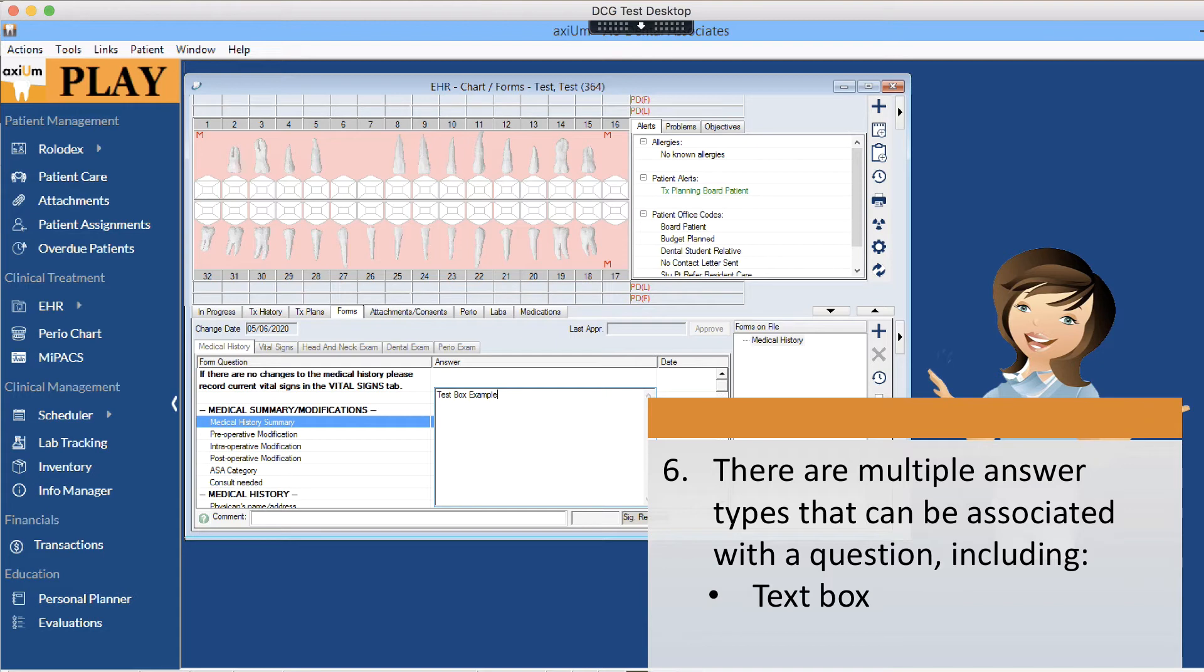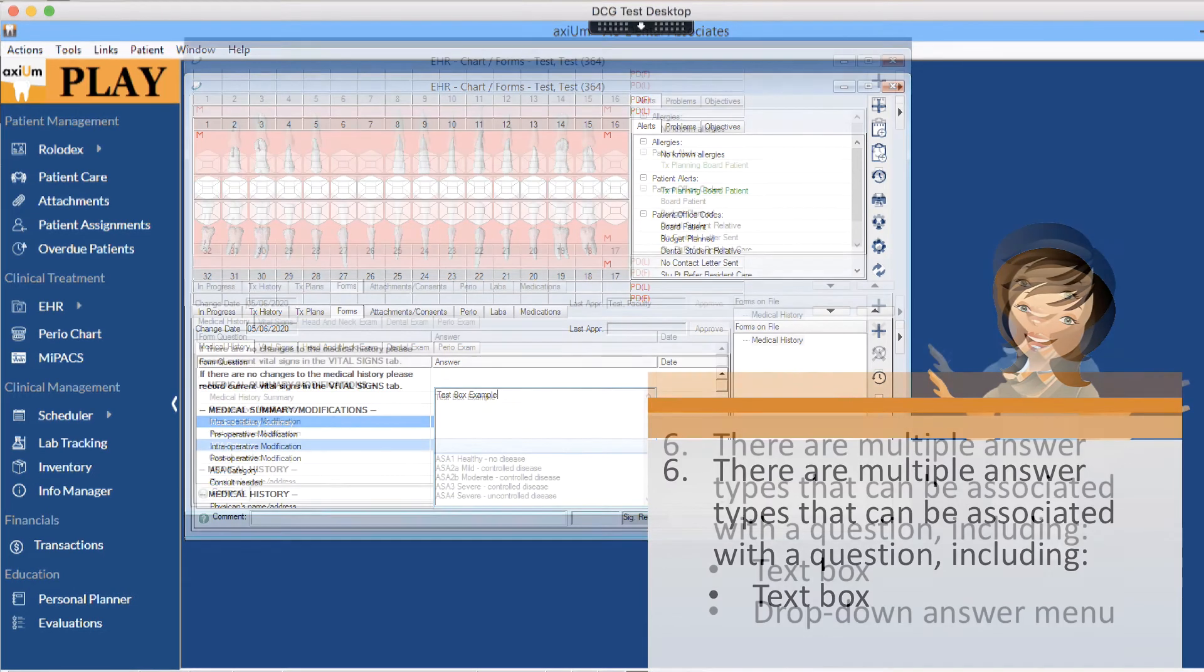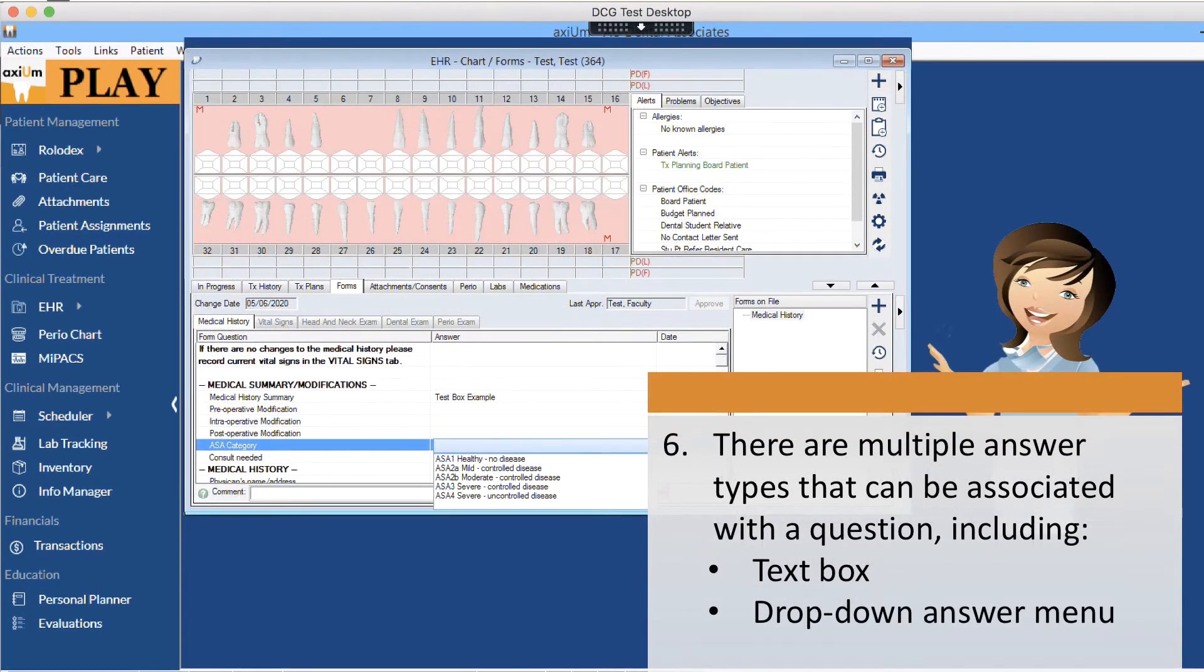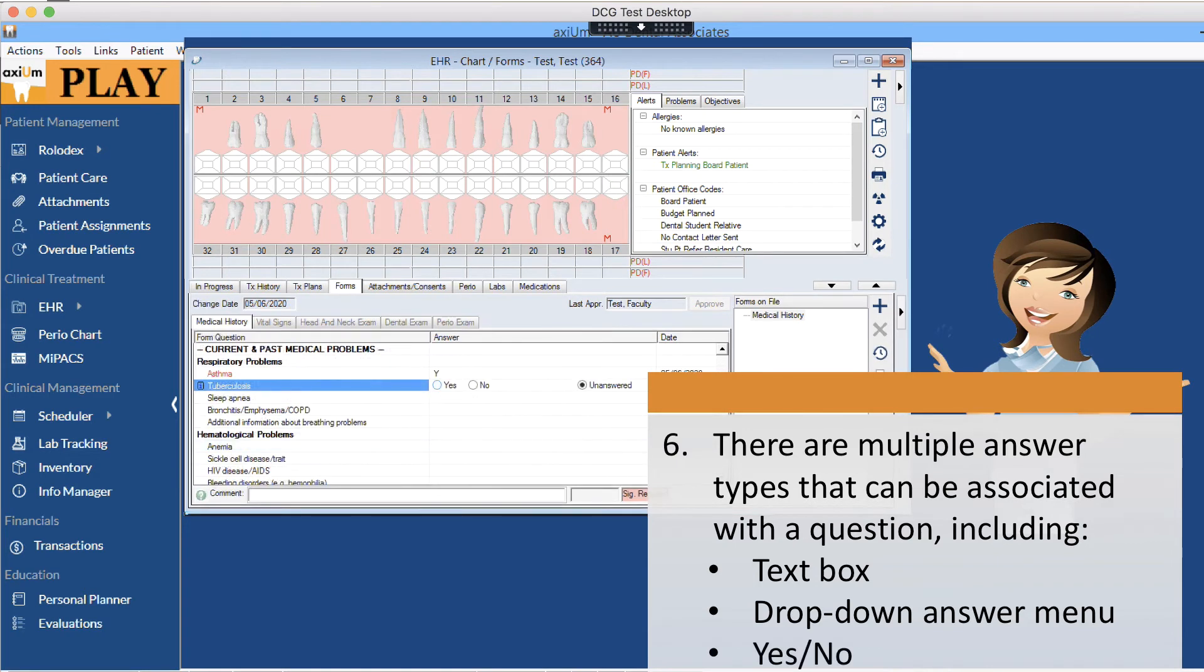including the text box, the drop down answer menu, and the yes-no format. All of these should be pretty familiar to you.